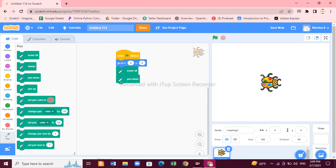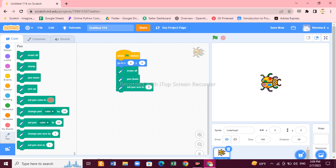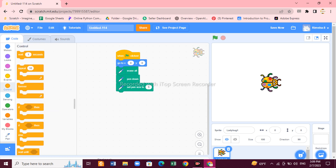Now go to the Pen block and choose 'Erase All' — this will erase your previous lines. Then add 'Pen Down', which will draw for you. Next, set the pen size using the 'Set Pen Size' block. You can increase the size to 5 or any size you want — the bigger the size, the wider the pen line.